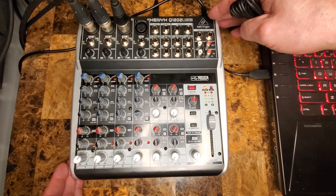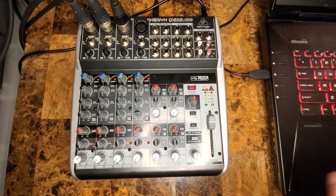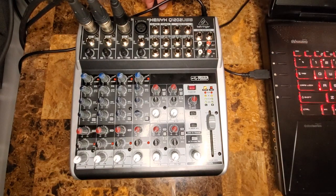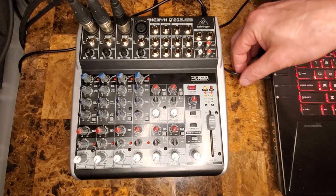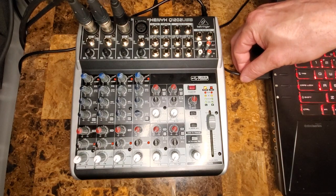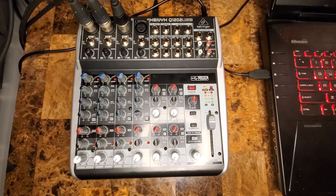Now this is a USB mixer, so I've got the USB connection going to the back of the mixer, and the other end going into the laptop.